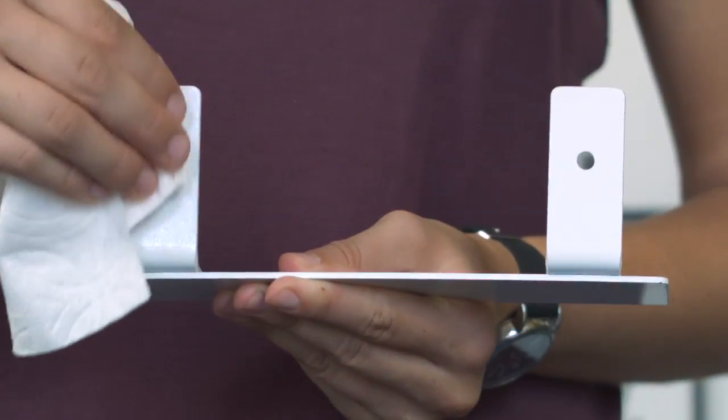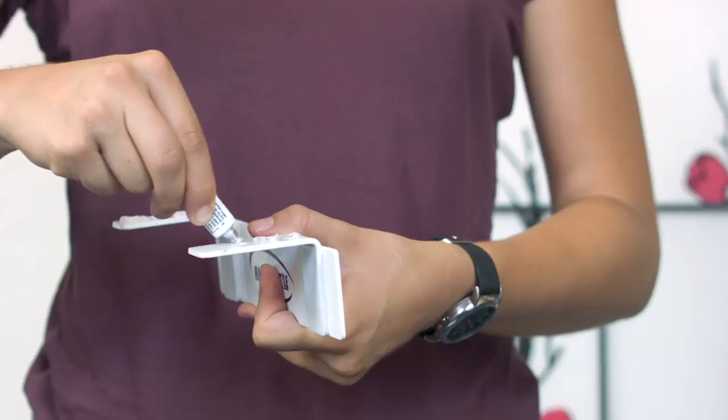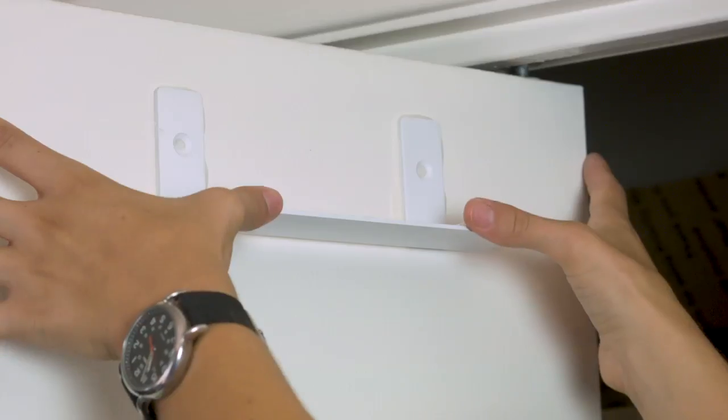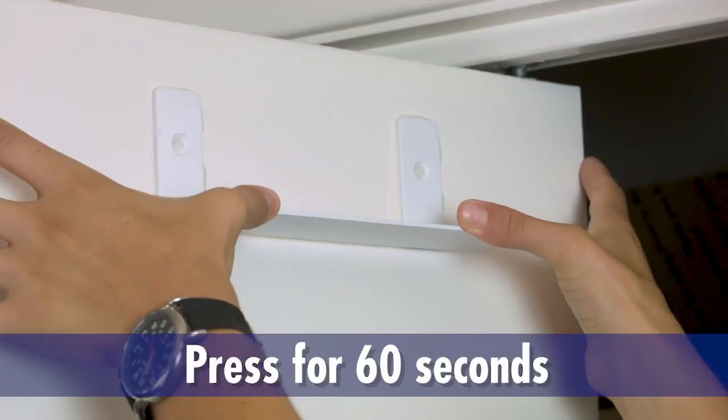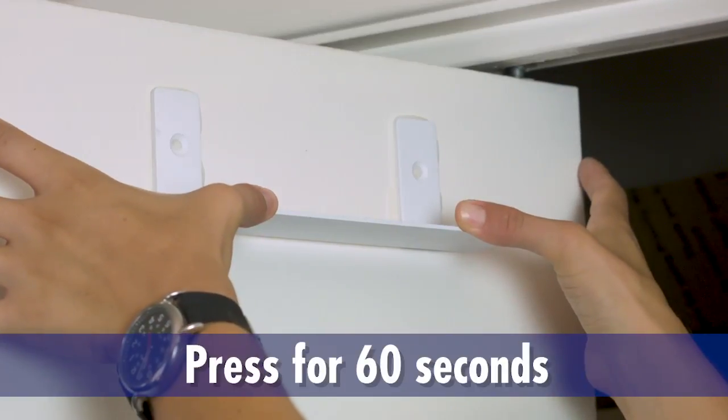Simply clean the back of the wall mount and the surface where you want to attach it. Apply the glue and press firmly to the wall for 60 seconds.